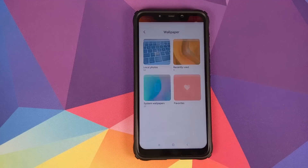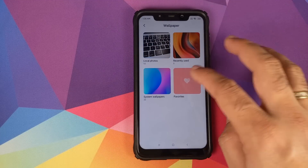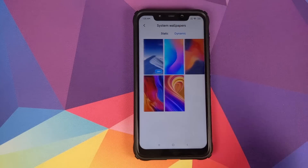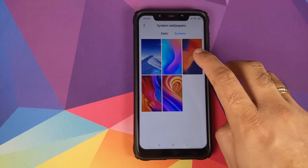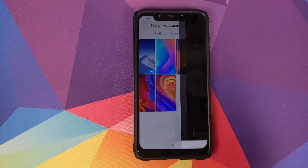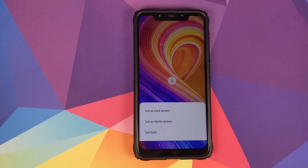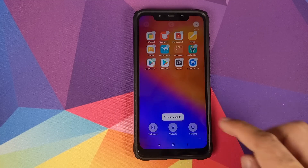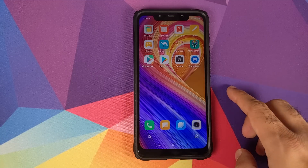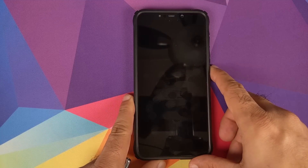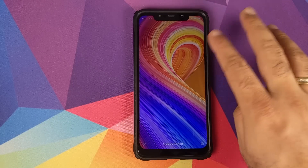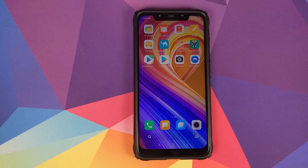If you long press and go into wallpaper, you can choose between different wallpapers. There are system wallpapers with two options: static and dynamic. Selecting one of the dynamic wallpapers and clicking Apply, Set Both — it works on the home screen. Locking and unlocking the device confirms it works on the lock screen as well.